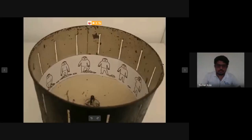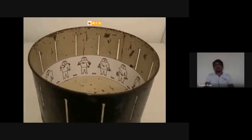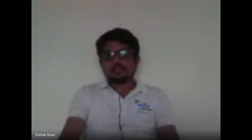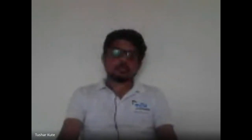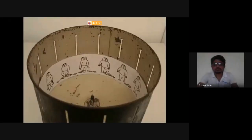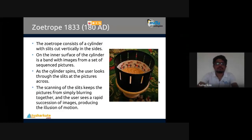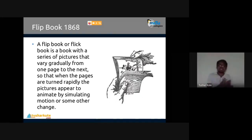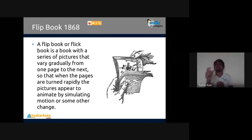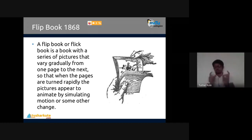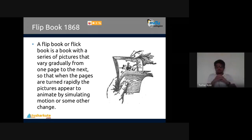The flip book concept was first proposed in 1868. It contains pictures of different kinds with slight differences page to page. A flip book or flick book is a series of pictures that vary gradually from one page to the next, so when pages are turned rapidly the pictures appear to animate, simulating motion. Some things change - that's a flip book.